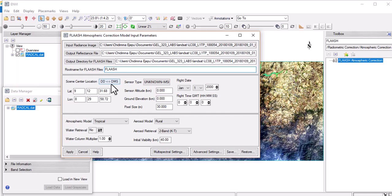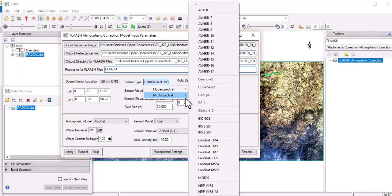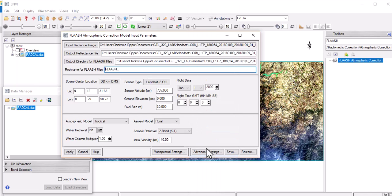We set the scene center and the sensor — we rename it to Landsat OLI. The sensor altitude in kilometers is set. The ground elevation for this area is about 900 meters, so we give it one kilometer for ground elevation. The pixel cell size is 30 meters.